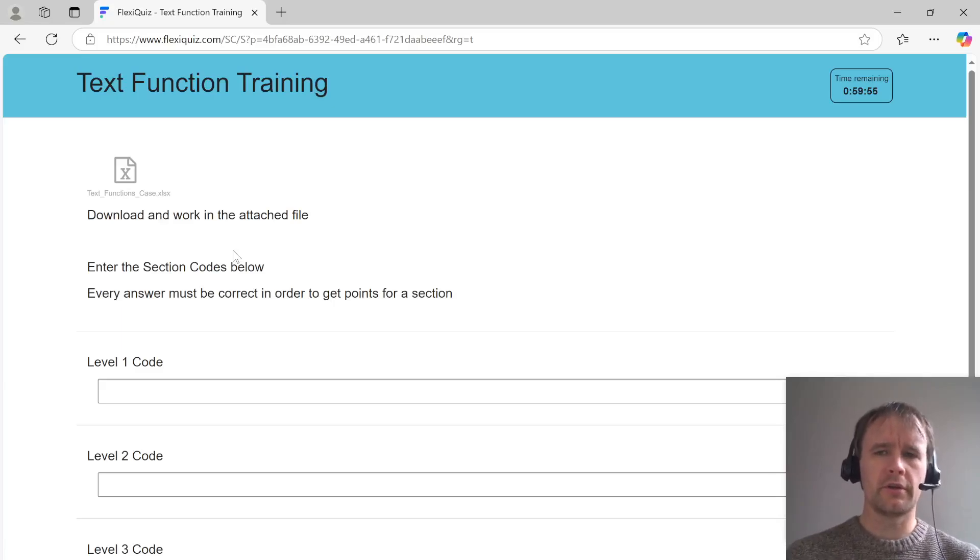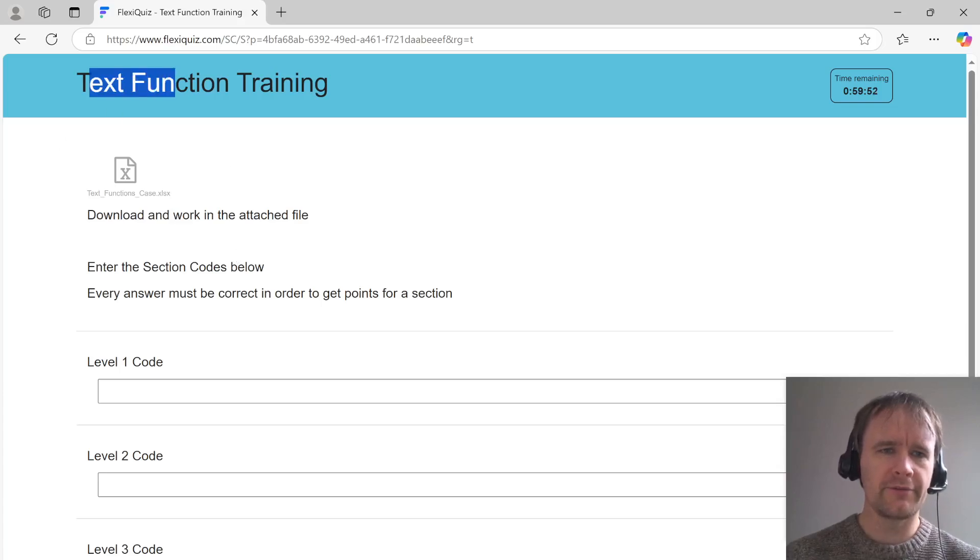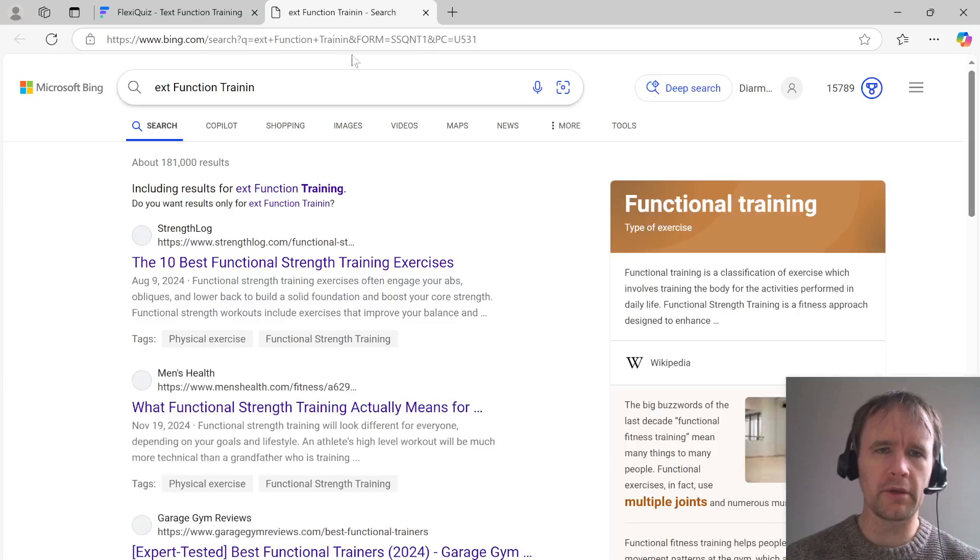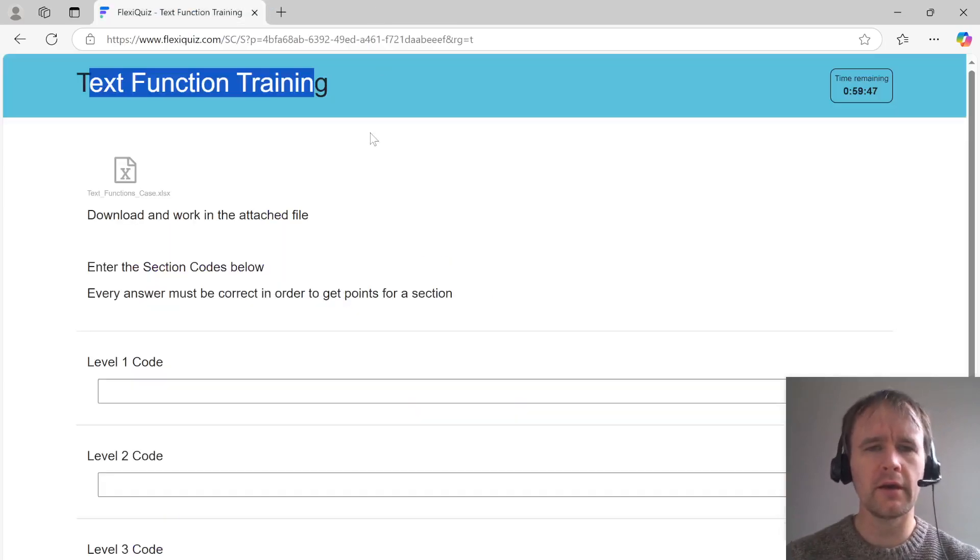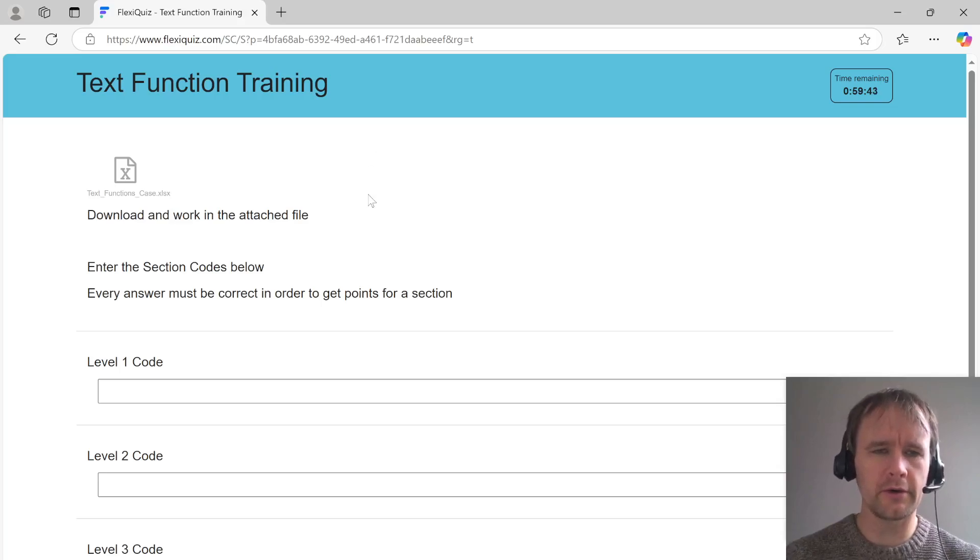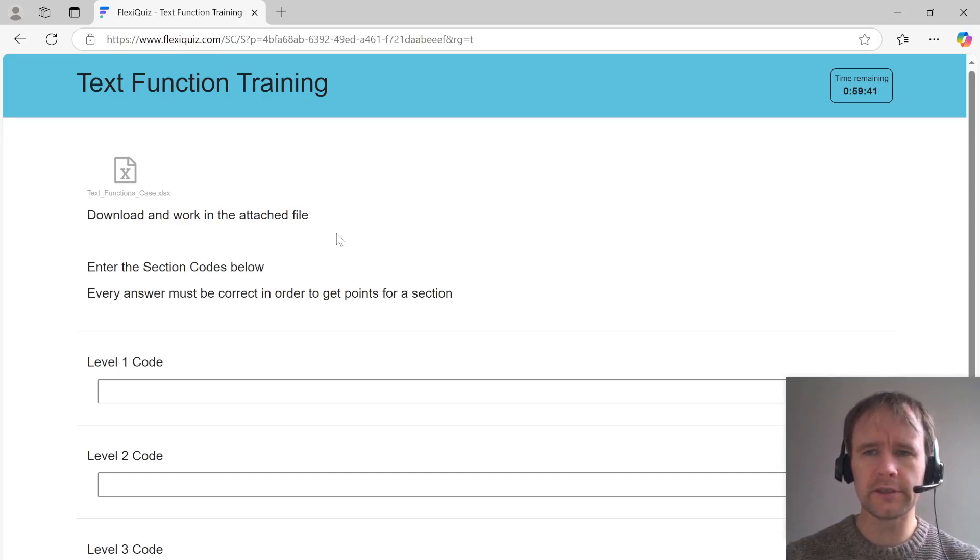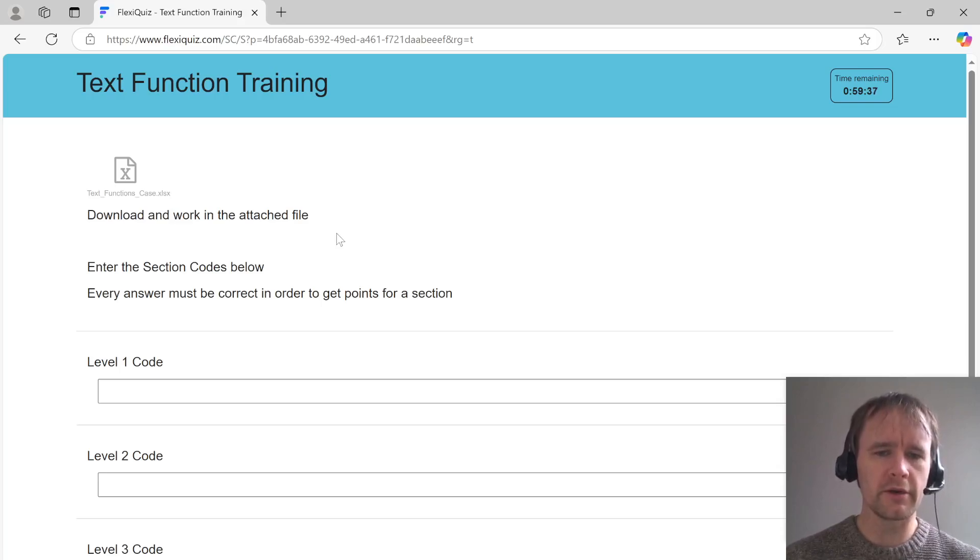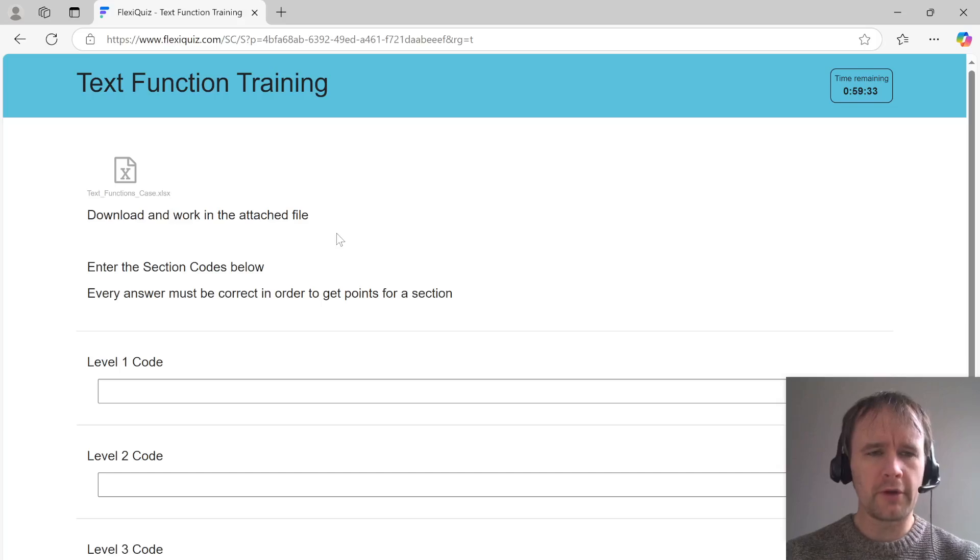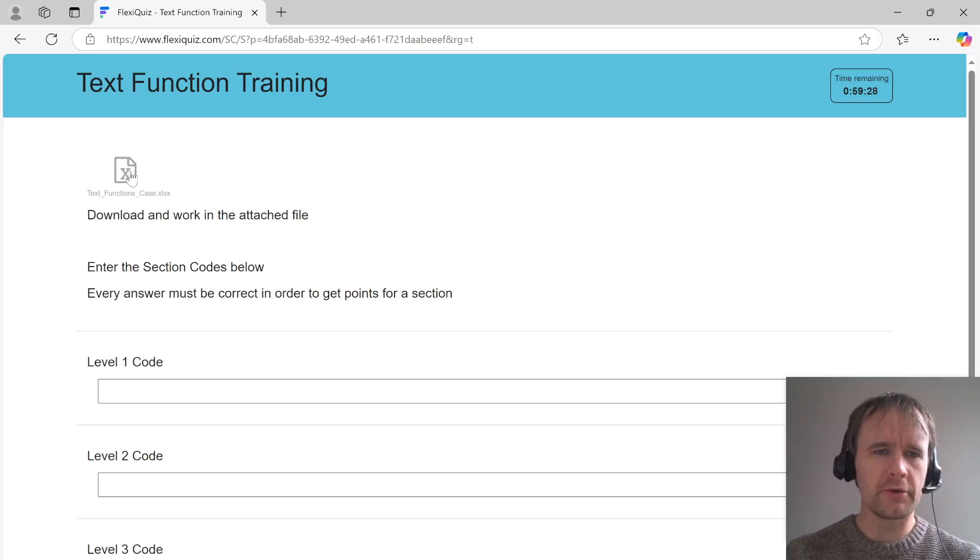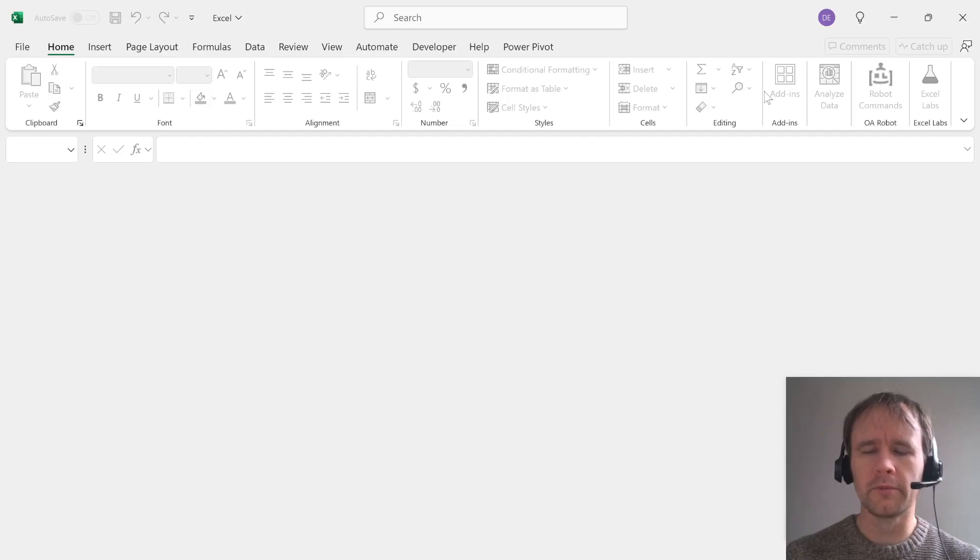Hello and welcome. I just saw that the always excellent Harry Siders has put out a text function training case free to the public. I will include a link to this in the video description. I encourage you to check it out. Let's grab it and see how we go.